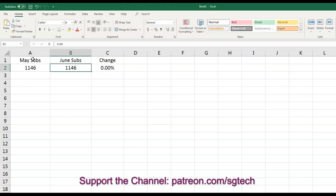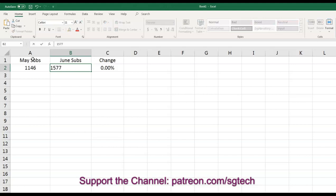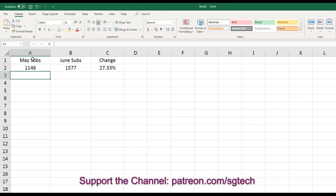Right? Because we've still got the May numbers in there. So let's say at the end of June, you had 1577 subscribers, that is now an increase of 27.33%.